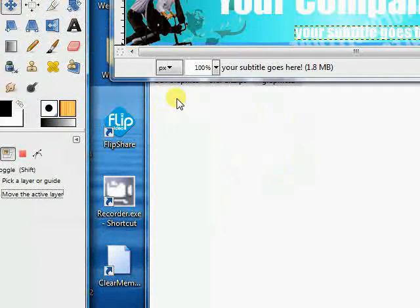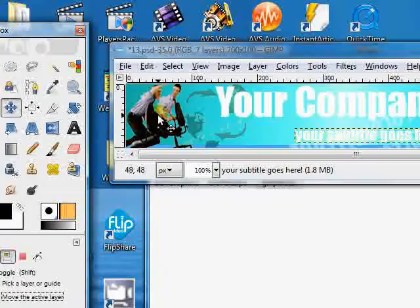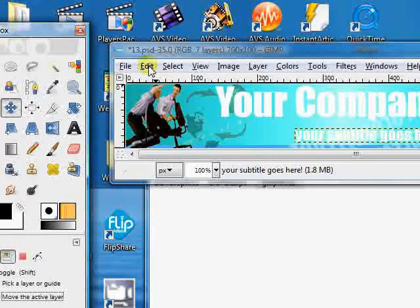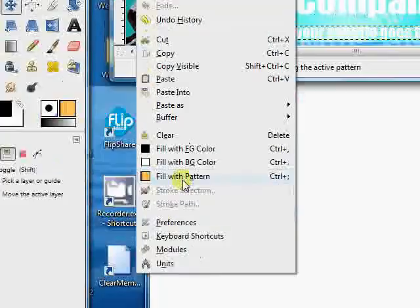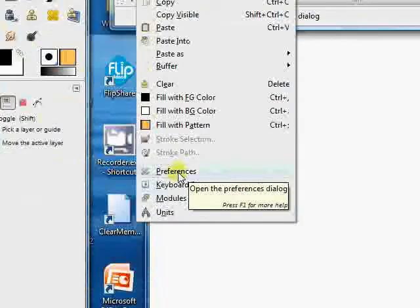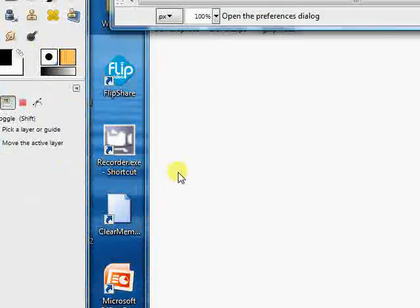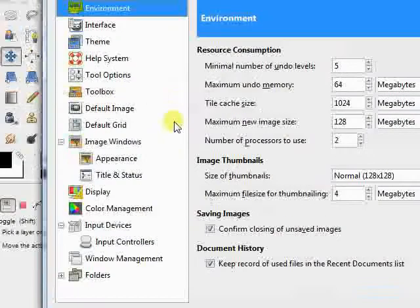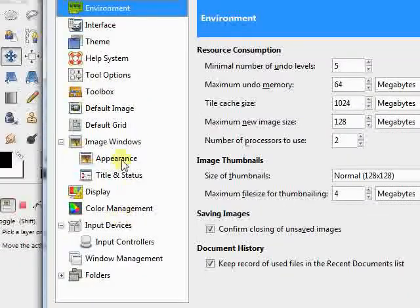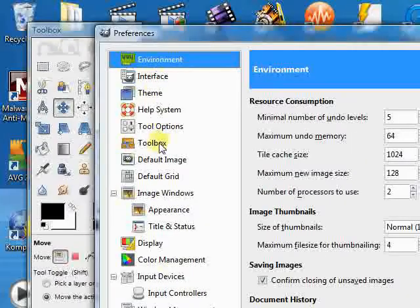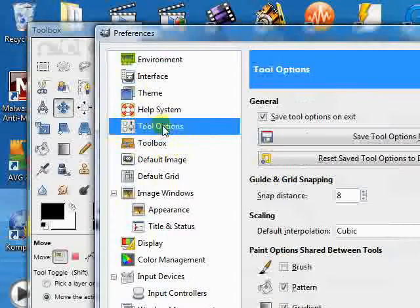Now, the next thing that you need to do is go into the edit menu. Click on preferences, and when that comes up, there's a whole lot of defaults that you can set in here, but we're just concerned right now with doing the move tool. So let's go into tool options.